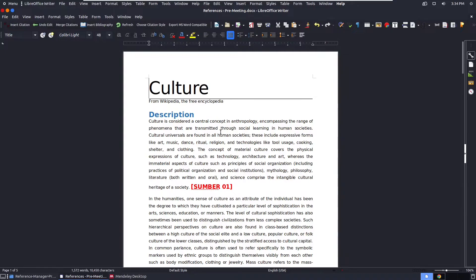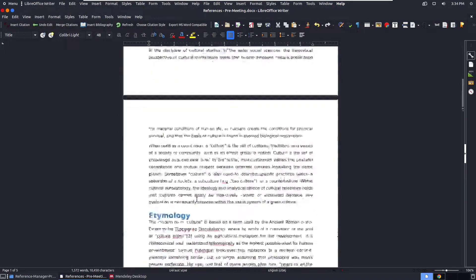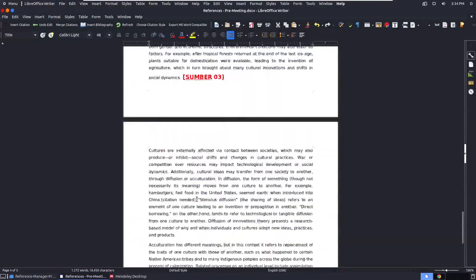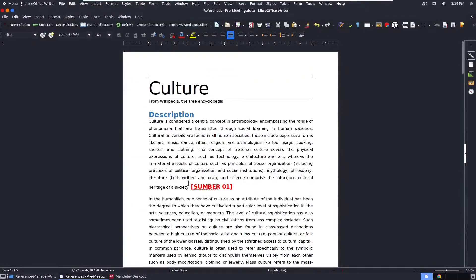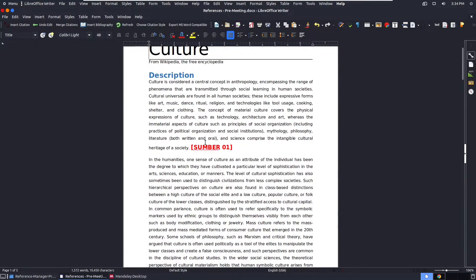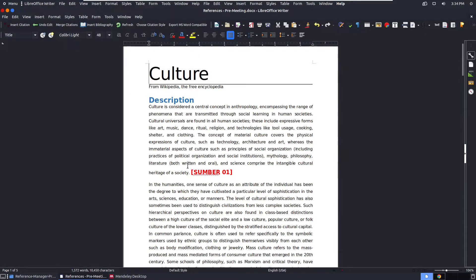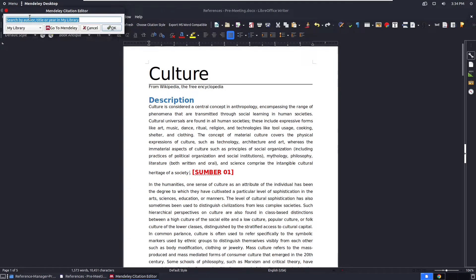Now it's the real deal — the citing. I have a document where I've implemented citations and a bibliography. In LibreOffice, the Mendeley tools appear in the toolbar, showing options like Insert Citation, Edit Bibliography, Citation Style, and Export MS Word Compatible. To insert a citation, simply click Insert Citation.